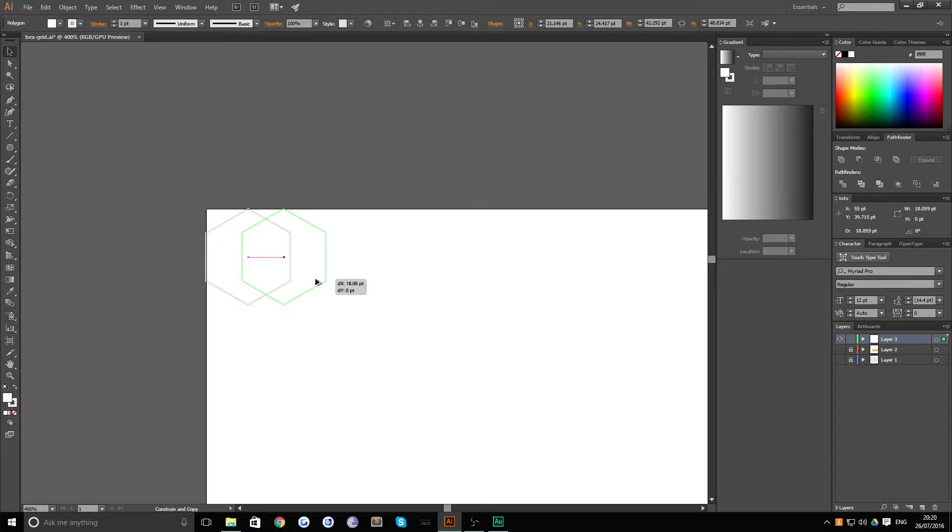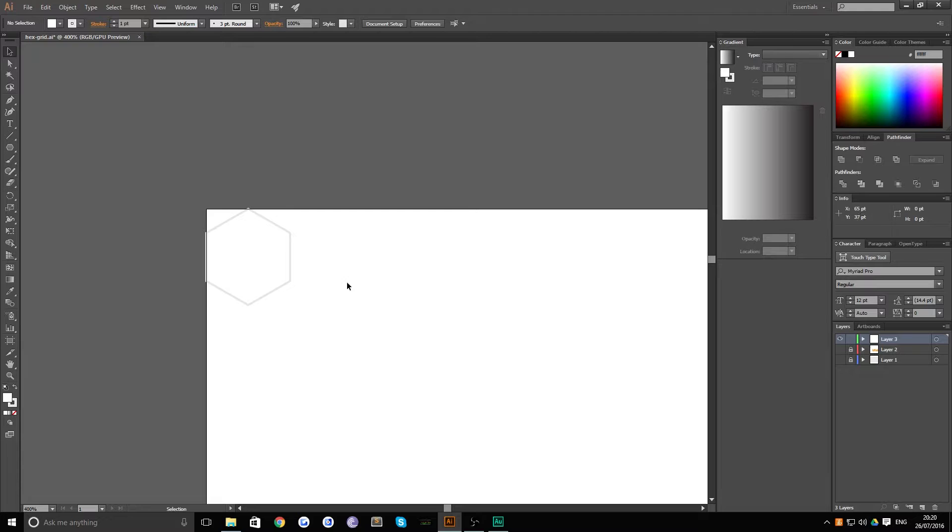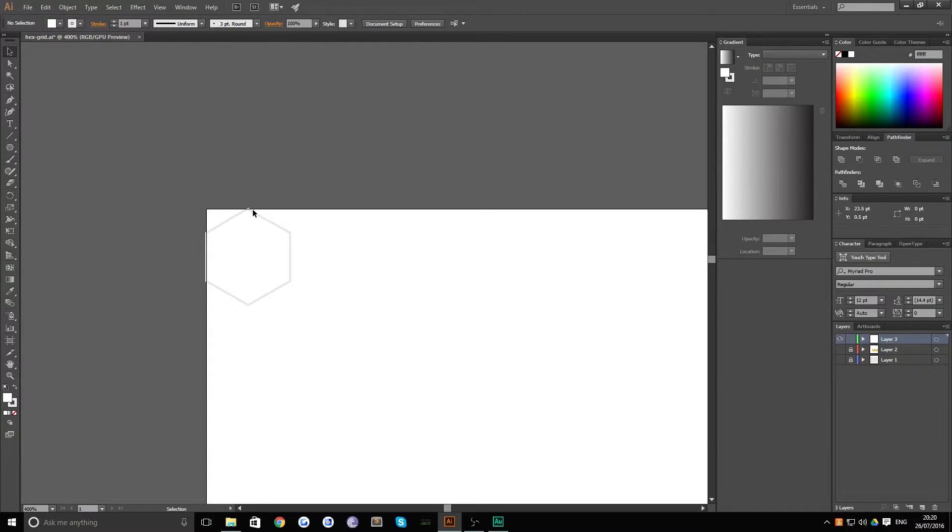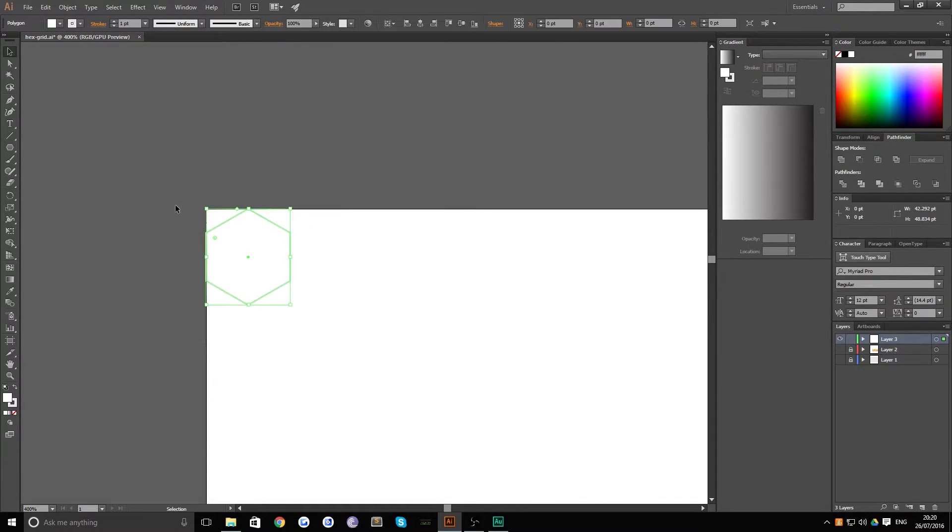Now if you don't see these guides pop up that say intersect and say anchor and things like that, what you actually need to do is hit control U. That brings up smart guides and that's really useful for aligning things which is very important to this tutorial.